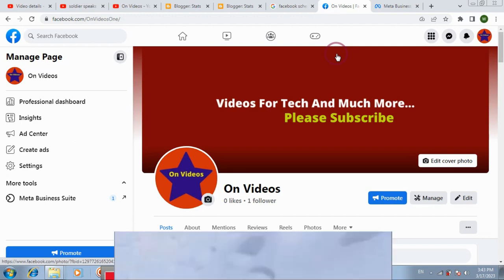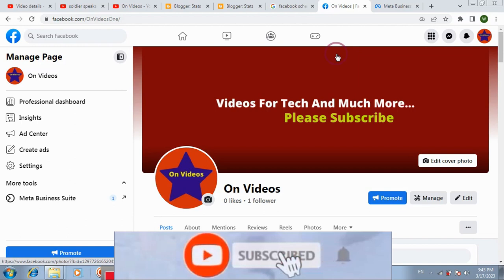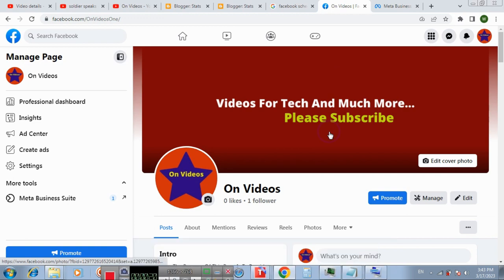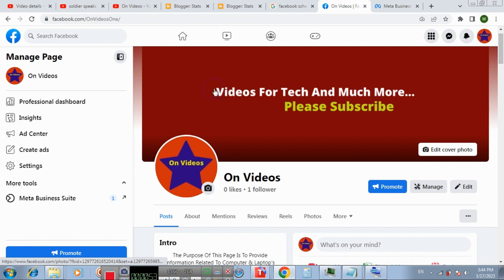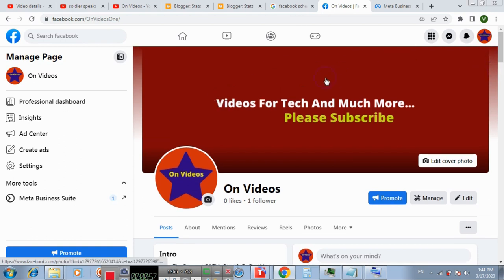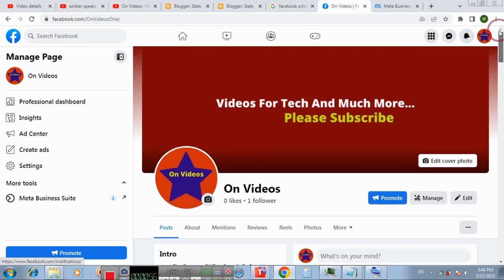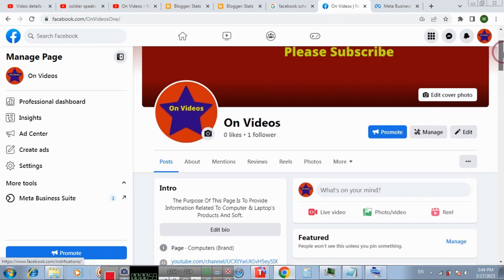Bismillahirrahmanirrahim. In this video I will show you how to increase your followers for your Facebook page. There are many steps you can follow to increase your followers. The most important of them I will provide you. Firstly, you need to regularly post and upload videos on your page.